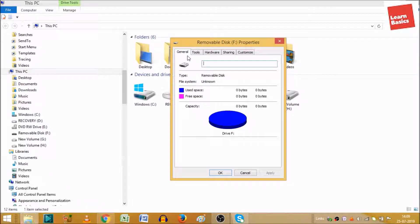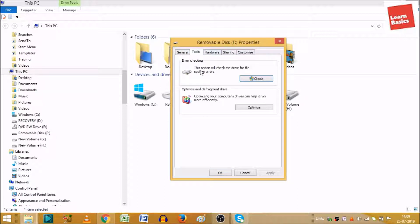As you can see, there are many options on the top side of this small window: General, Tools, and Hardware. So we will click Tools. When you click Tools, it will show you Error Checking and Optimize and Defragment Drive options. We will go to the first option, Error Checking.